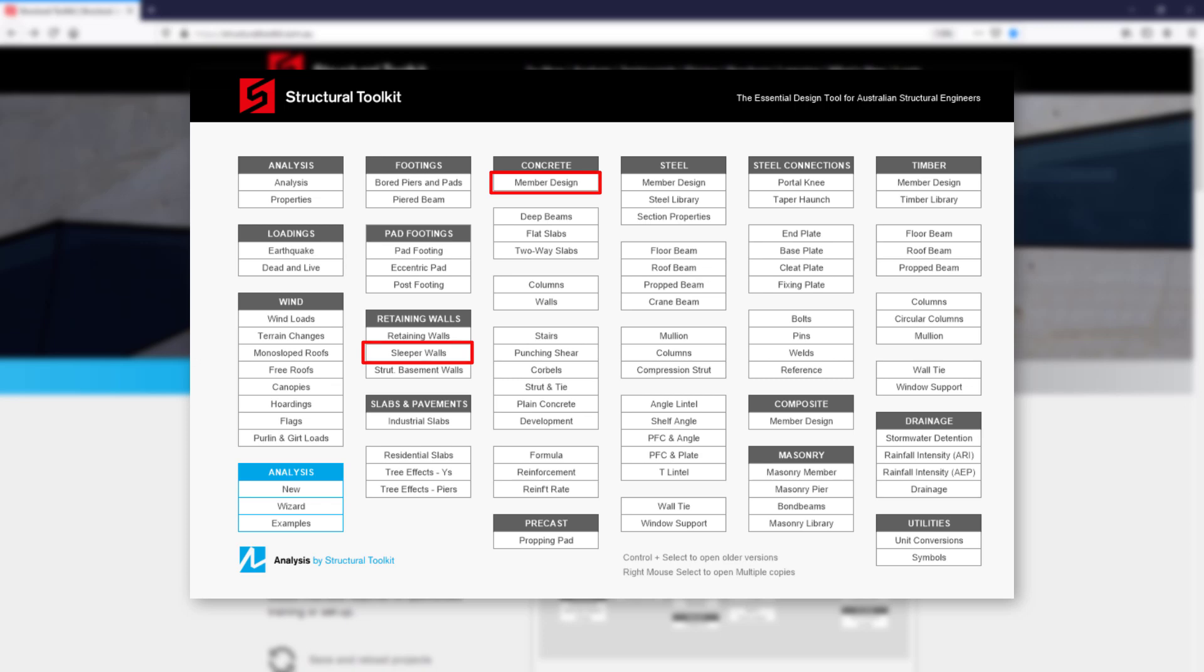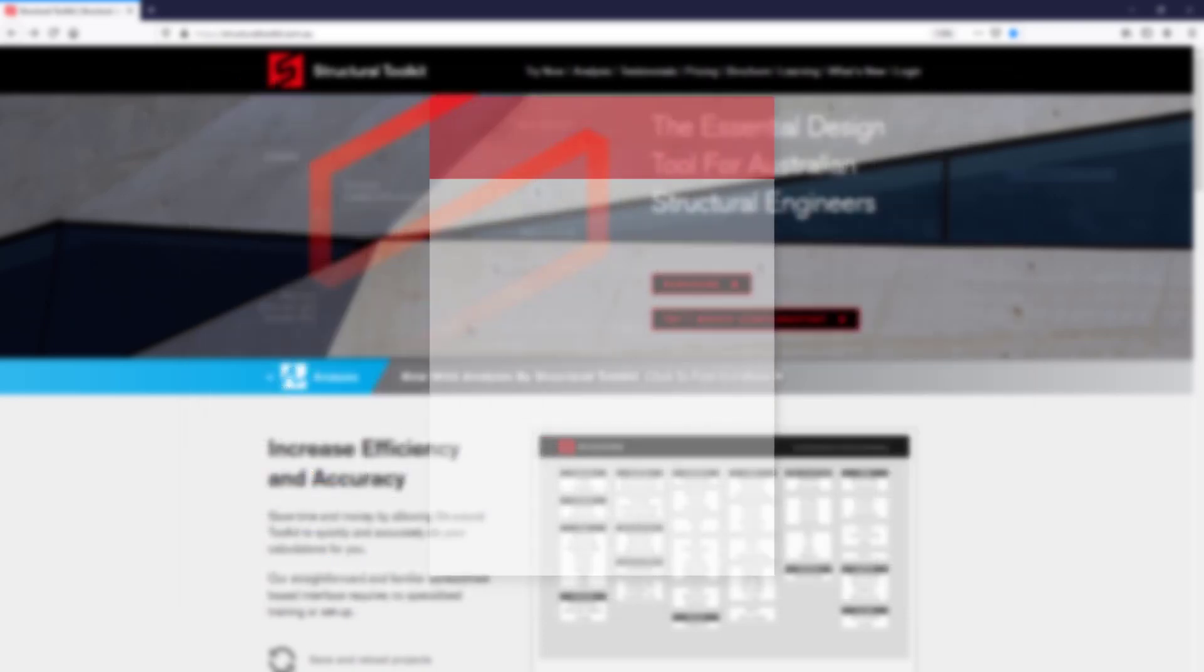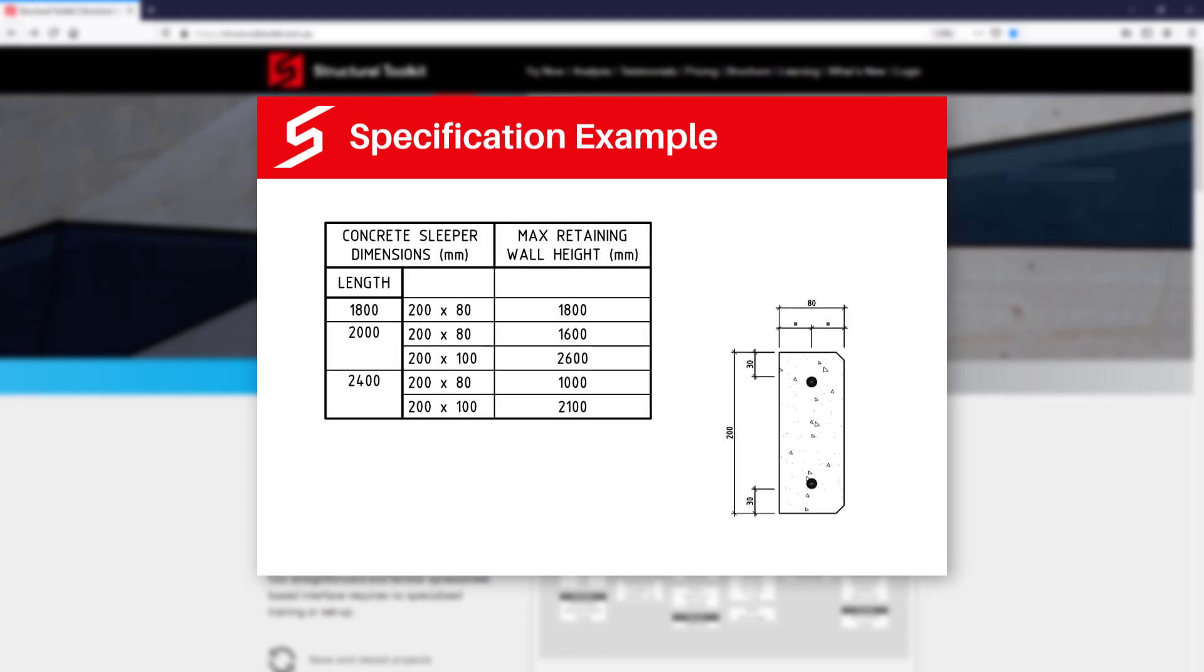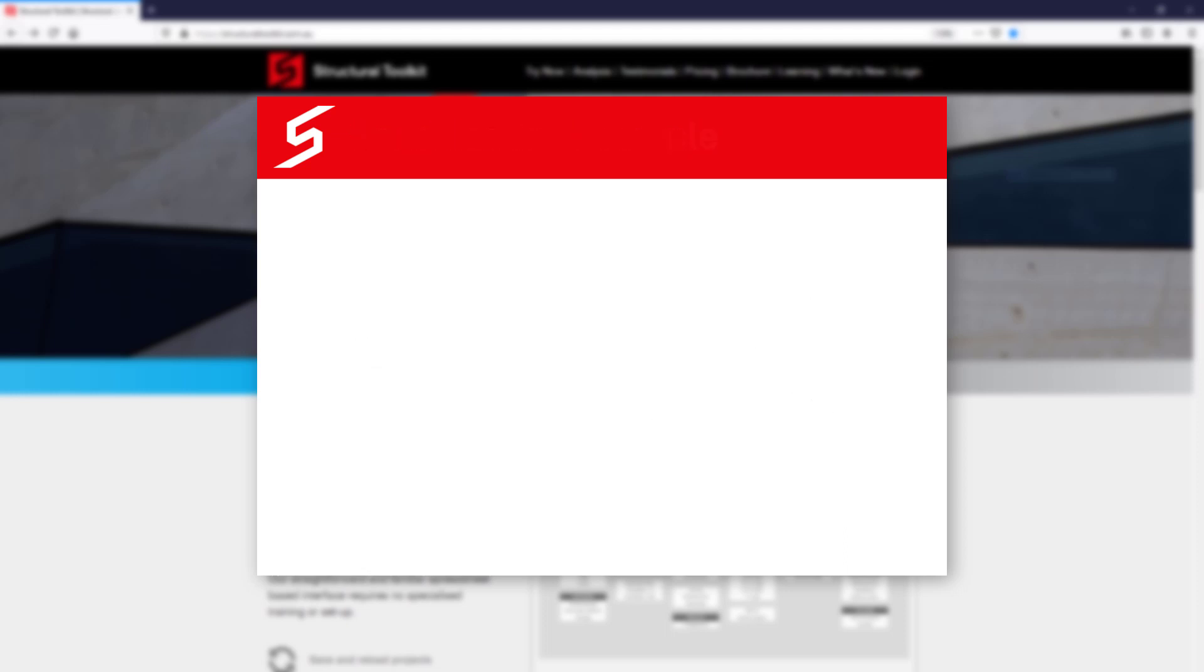The second step may not be needed if the engineer instead opts to use a standard sleeper that is to manufacturer specifications where the max span and retaining height is already given. If this is the case you will only need to watch the first part of this video.